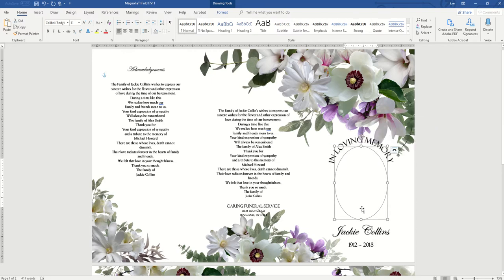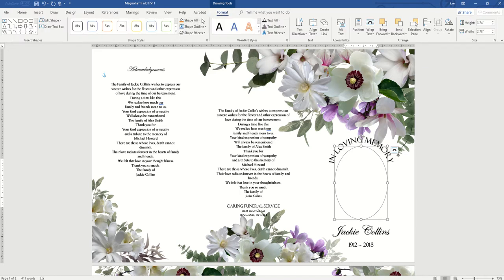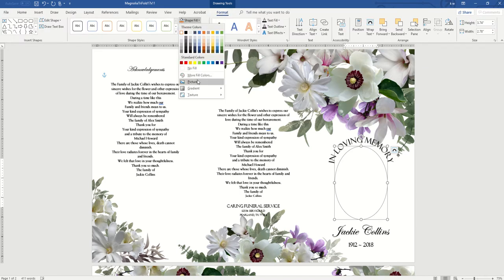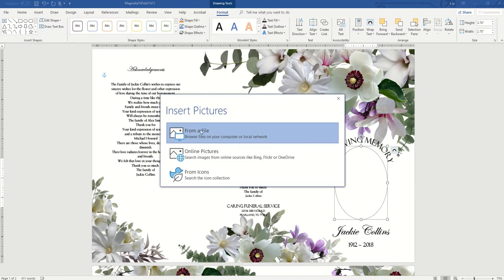And for the photo, just select the shape, whether it's an oval or a box, and go to Format, Shape Fill, and Picture. And then click From File and just browse to your location wherever you save the picture.